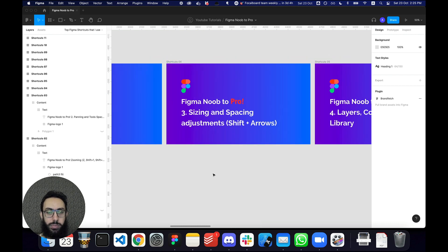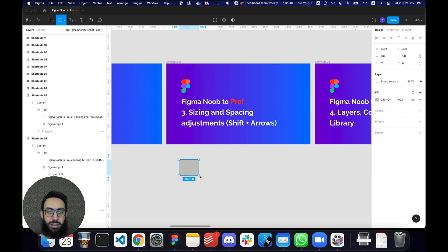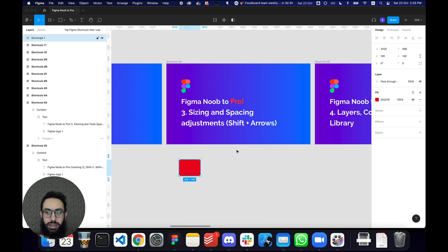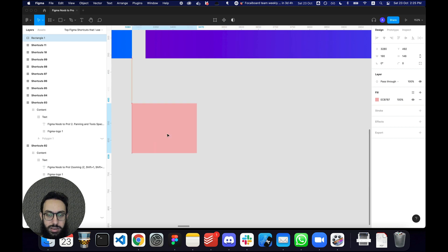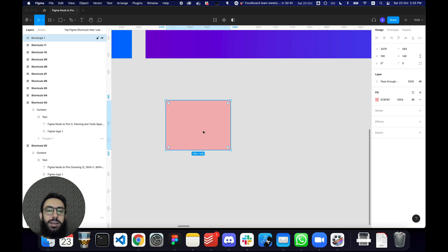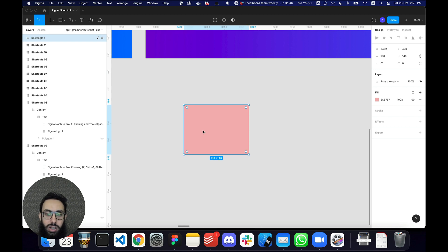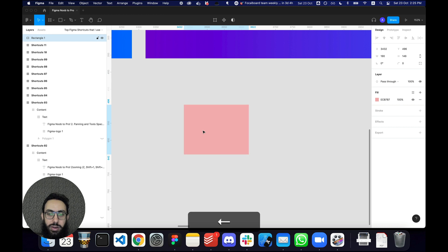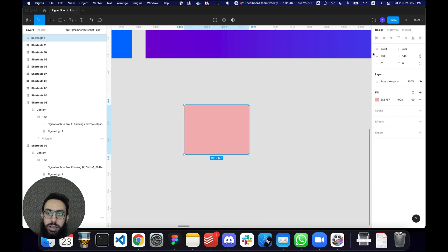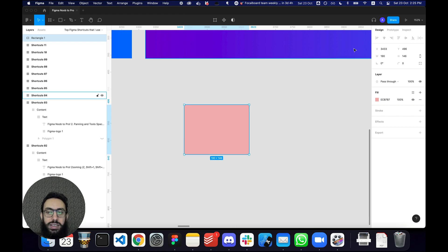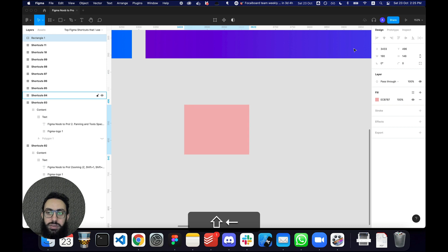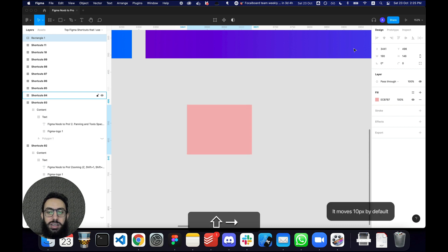Some other things which are pretty common but a lot of people don't use are the sizing and spacing adjustments. If I have a rectangle here, instead of dragging it to reposition, you should use the left and right arrow keys — it moves the X position one pixel at a time, and the up and down keys change the Y position. If I want to move in increments of 8 pixels, I can press Shift and then move using the arrow keys.